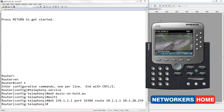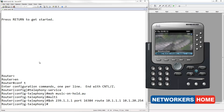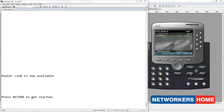Now let me make that same call and put it on hold. I will now show you how to create your own music on hold file and apply it to the current configuration.